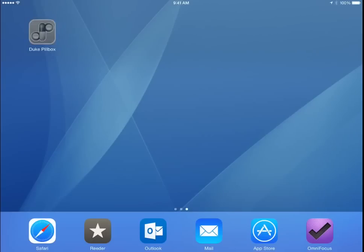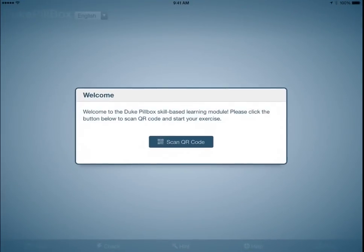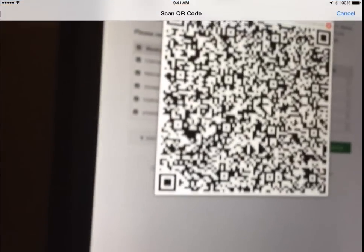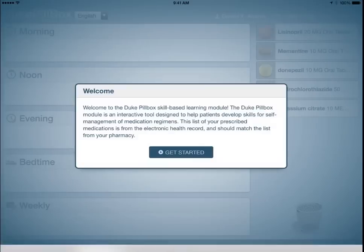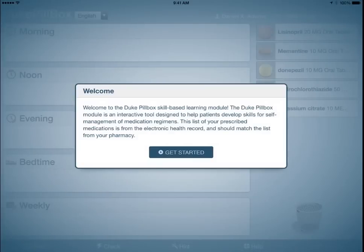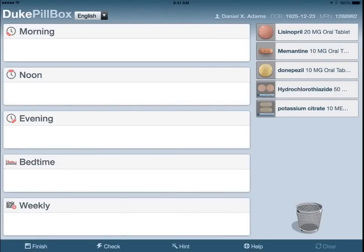The QR code can be scanned with a mobile device to load the interactive Pillbox exercise. After loading the exercise on the tablet, the provider hands off the device to the patient. The Pillbox exercise module displays the patient's medications using actual pill images.